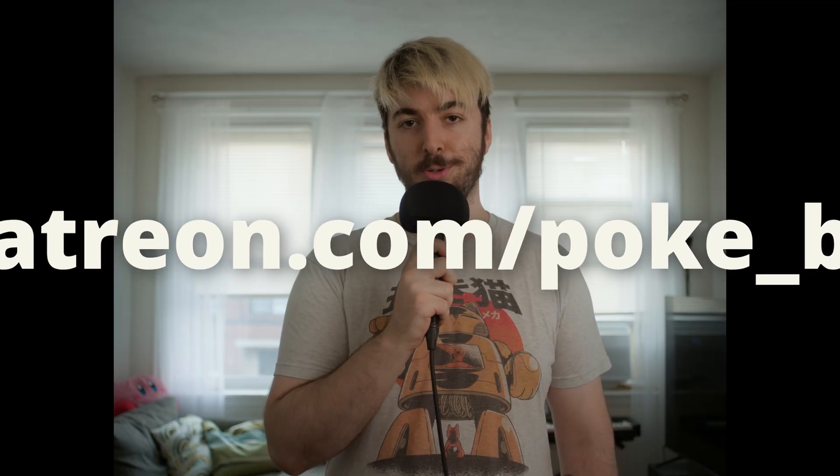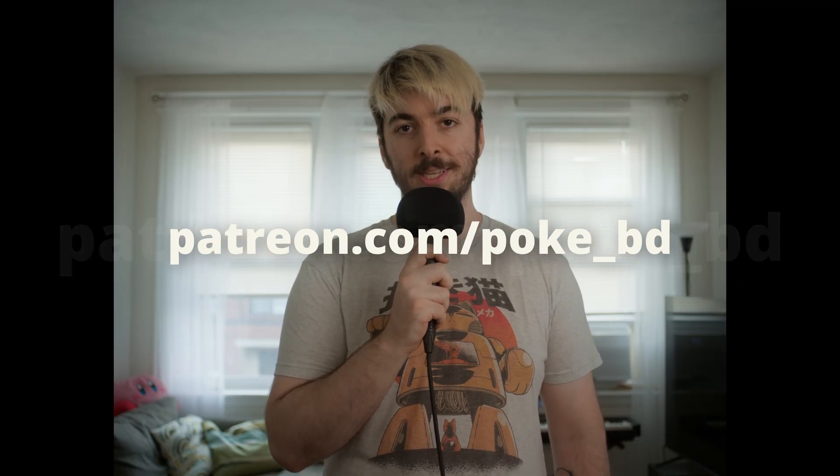I hope you all enjoyed this video. If you want to support the project, please consider subscribing and sharing this video with anyone you think might vibe with Point Cloud. And if you want to go above and beyond, you can support my work over at patreon.com slash poke underscore bb. Thank you very much for watching, and I hope you have a lovely rest of your day.